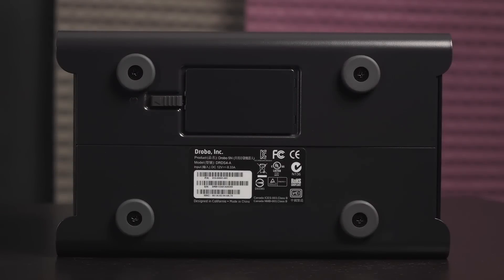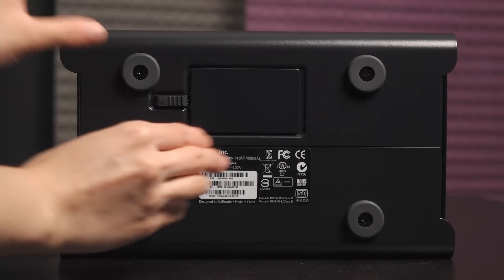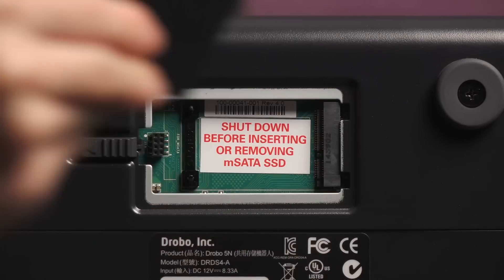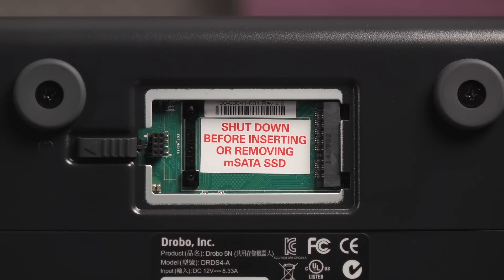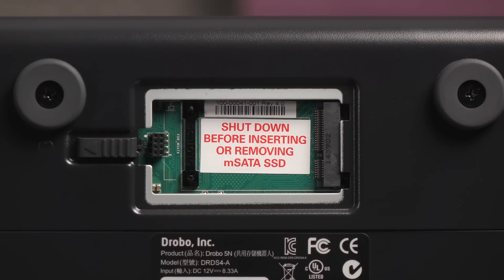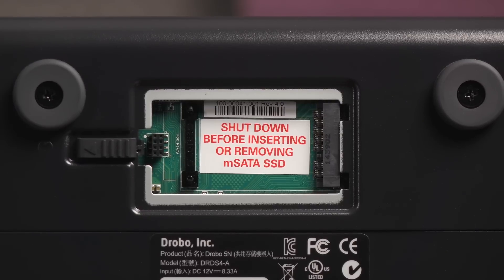Finally, on the bottom are four rubber feet. You can remove them by just unscrewing them. And this is the Drobo accelerator bay. Push on this tab to remove the cover. Here's an MSATA SSD port. This is a great little option for those who need more performance. Be sure to shut down the Drobo before adding or removing an MSATA SSD.